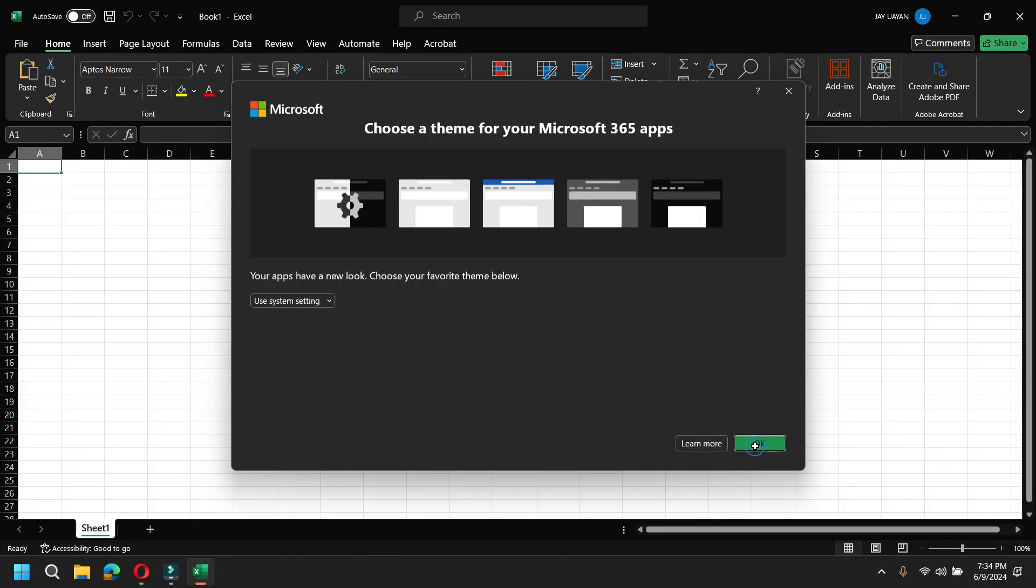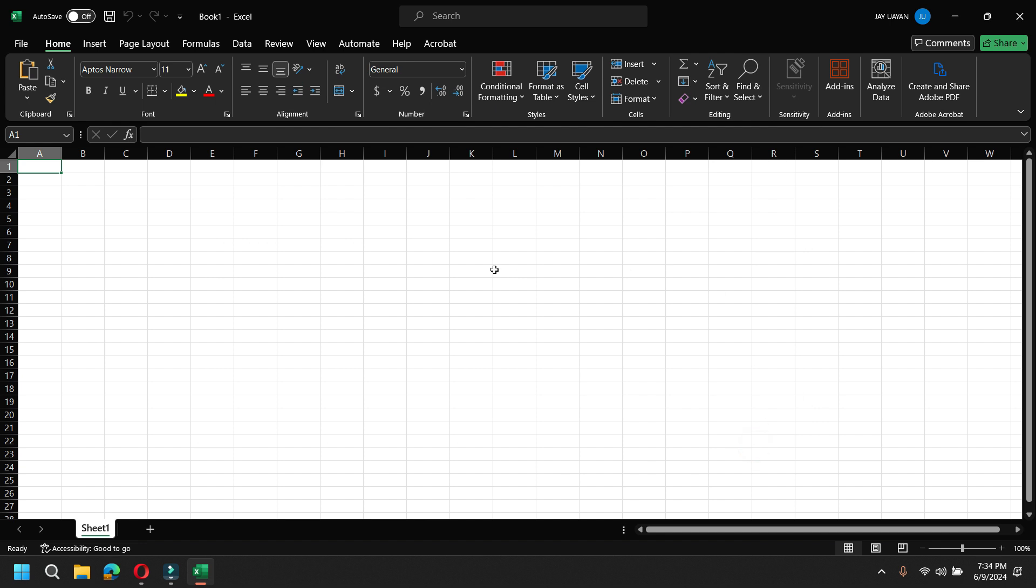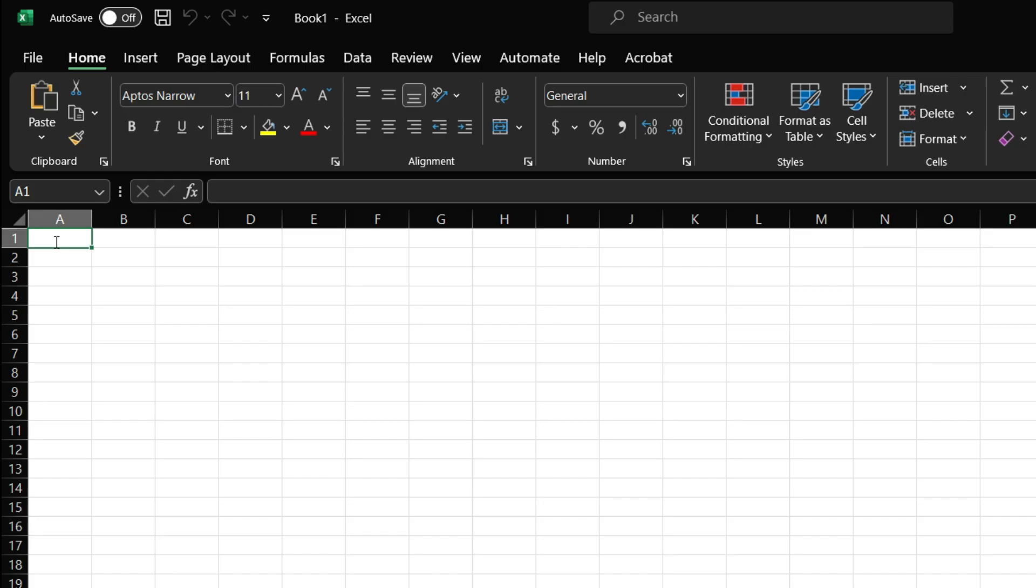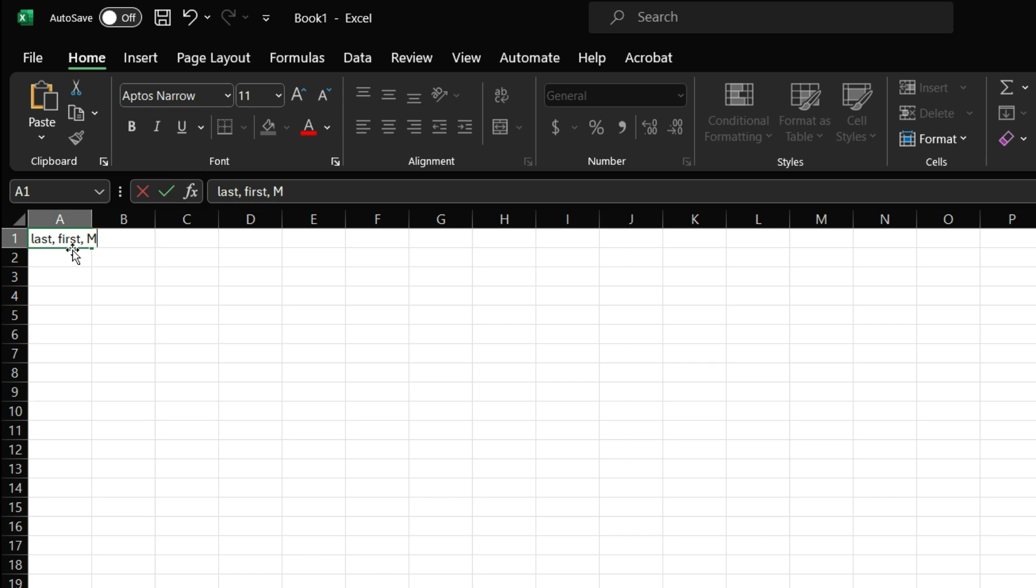So Text to Columns is a function that could be used to separate data from one cell into different cells. Just like, for example, if you have your last name and then comma, first name, and then comma, middle name.